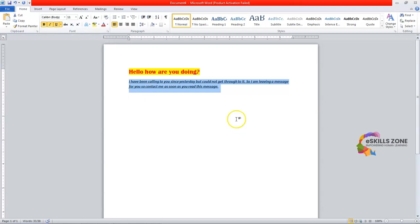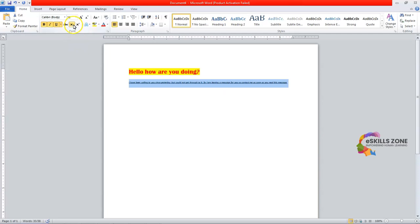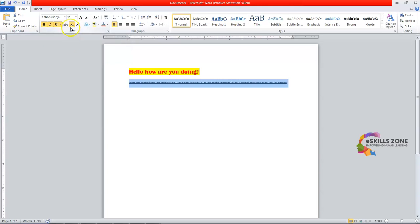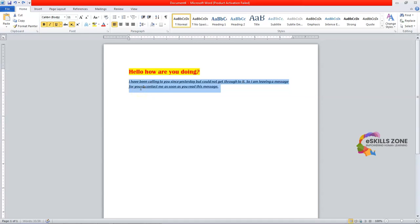If you click Strikethrough you can apply it to your selected text. The Subscript option, with the shortcut key Ctrl+Equal Sign, creates small letters below the text baseline. The Superscript option, with the shortcut key Ctrl+Shift+Plus, creates small letters above the line of text. So you can apply different formatting options depending on your needs.